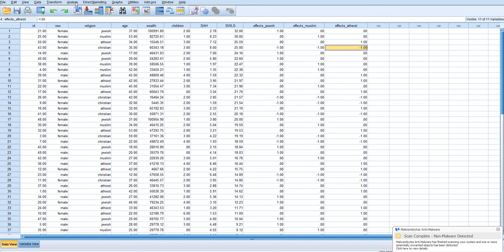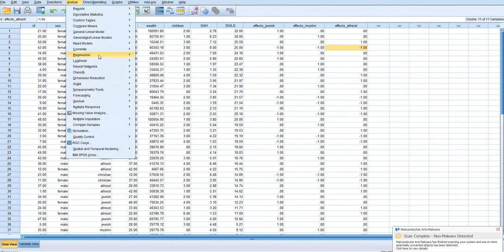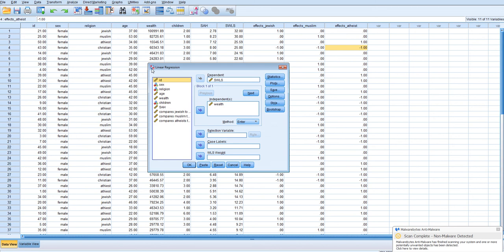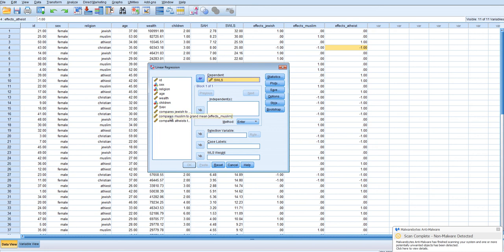We go to analyze, regression, linear. And I'm just going to reset. We're going to leave satisfaction with life as a dependent variable. And we're going to, let's put in the first step, let's just put wealth.